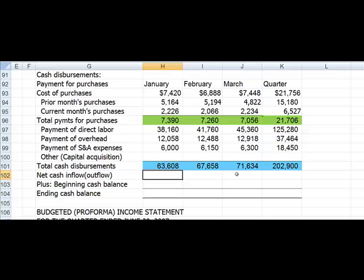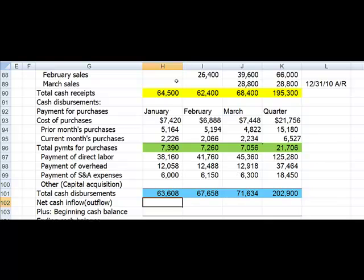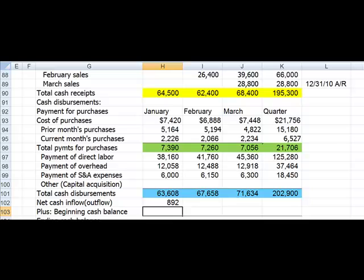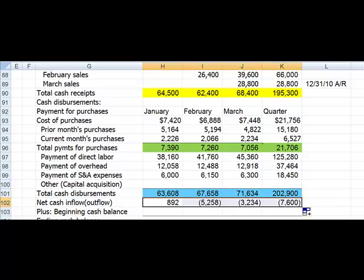And now net cash inflows. We'll have net cash inflows if we have more cash coming in than going out. Yellow is our cash receipts and blue is our cash disbursements. Notice we have more cash receipts than cash disbursements, so this will be a positive number. We'll do yellow minus blue, which is cash receipts minus cash disbursements. We had a net cash inflow for the month of $892, and we can copy that across. Notice that in February we actually have more cash disbursements than cash receipts. In March we've also got more cash disbursements than cash receipts, and for the quarter as a whole we have more.